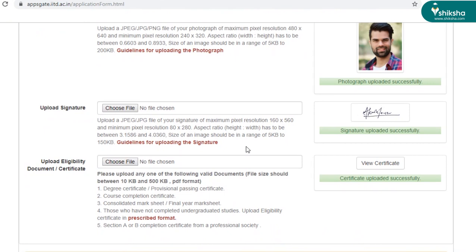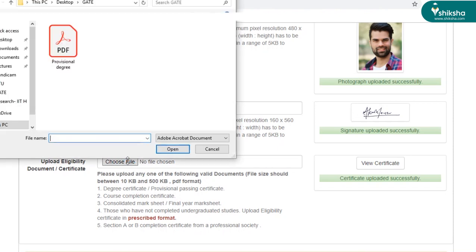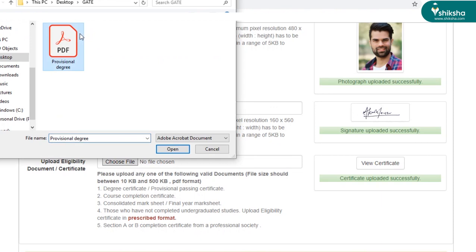Here you can upload any one of the following valid documents: either degree, course completion certificate, consolidated mark sheet, etc. And this should be in the PDF format. So please do take care of the format being asked for.